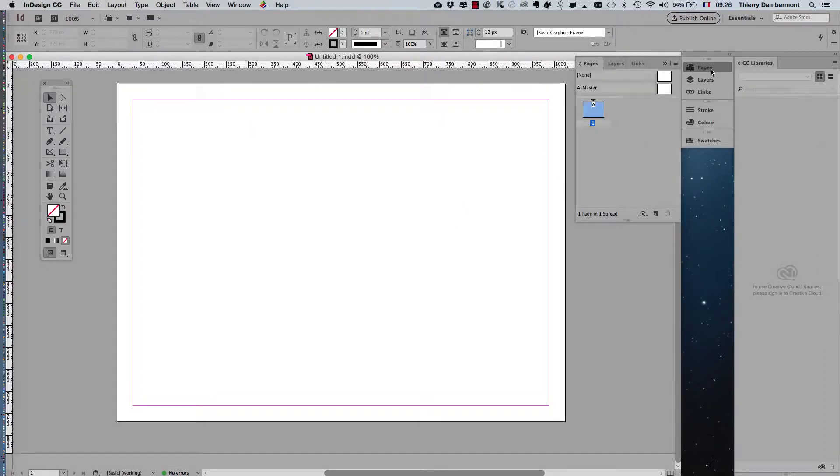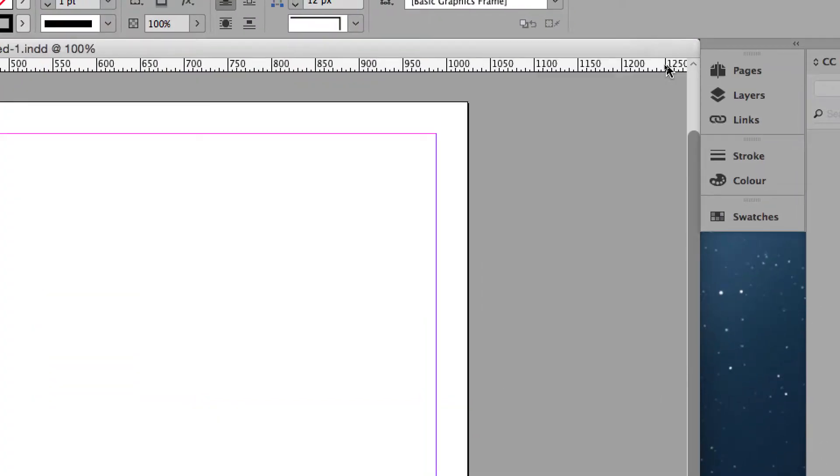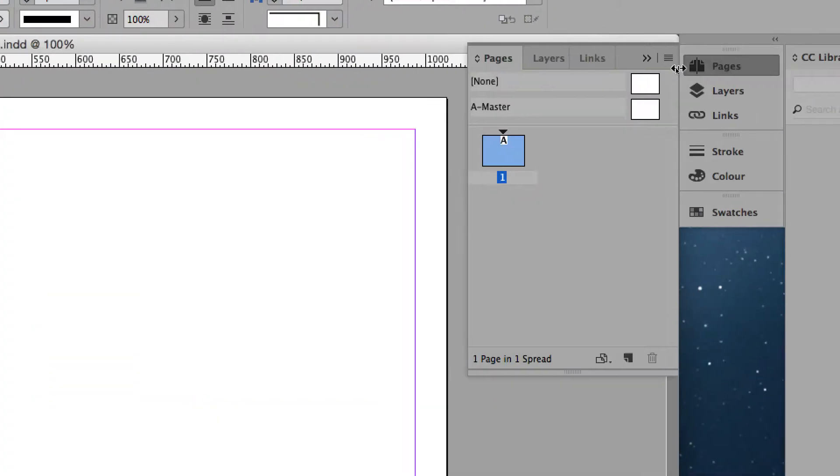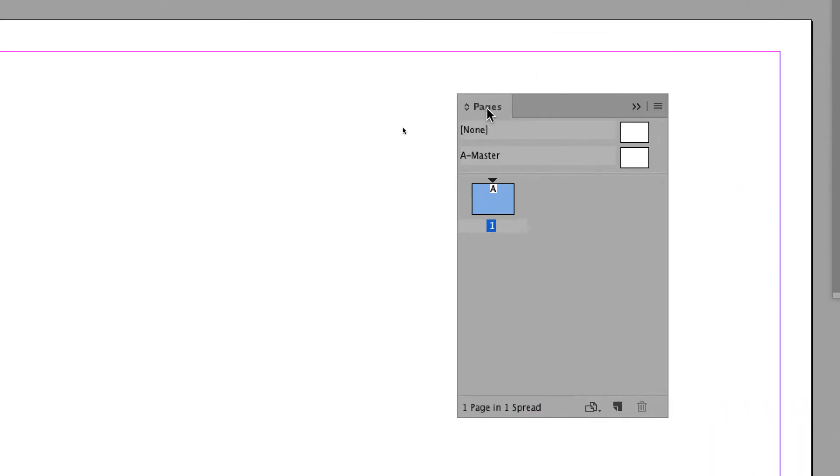We will add pages. You're going to the Pages panel and ask for two more pages.